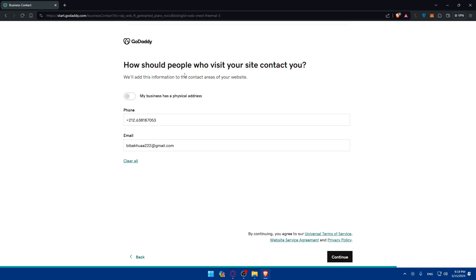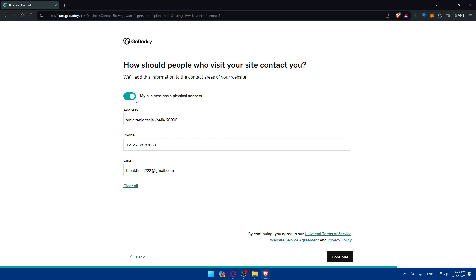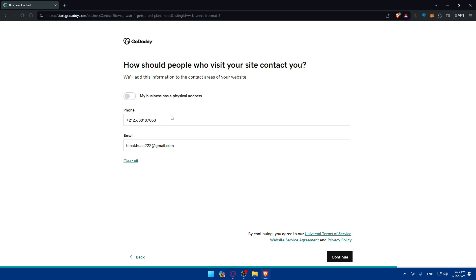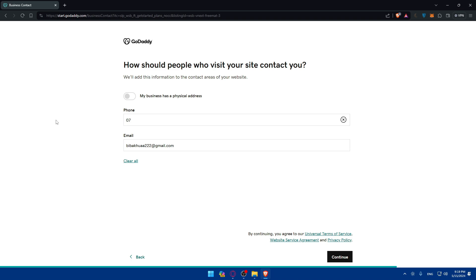How should people visit your site and contact you? We'll add this information to the contact area of your website. You can add a business address. If you have your business in a physical address you can add that. If you don't have it you don't have to add that. You'll have to start with the phone number and your email address. Make sure to not use your personal email address or phone number. Make sure to use business ones.